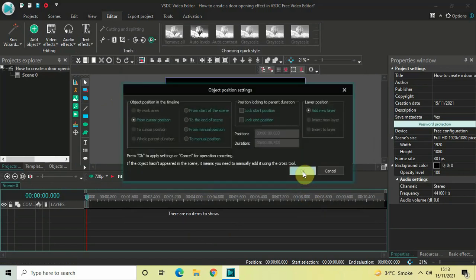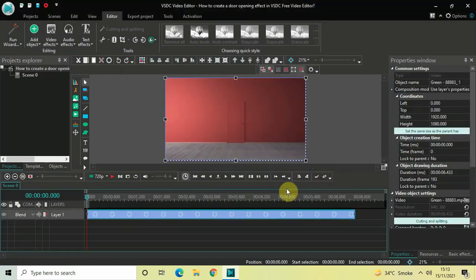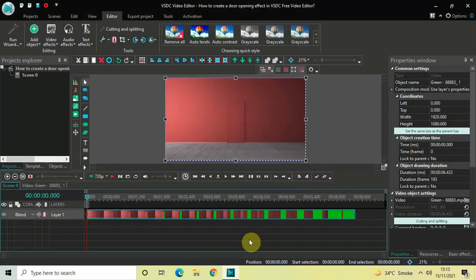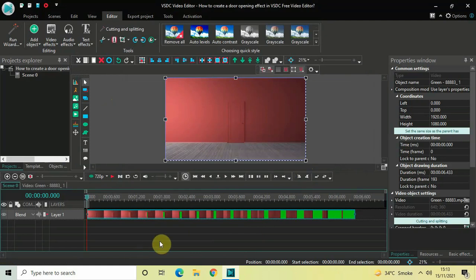Now click on OK. So this is the video. Let me just quickly play the video for you.